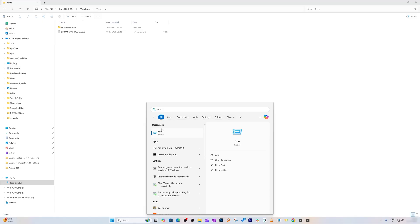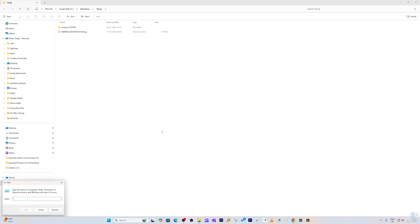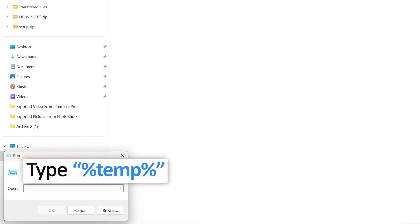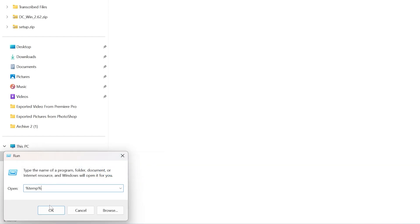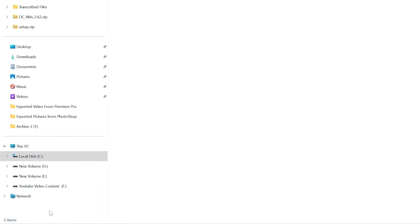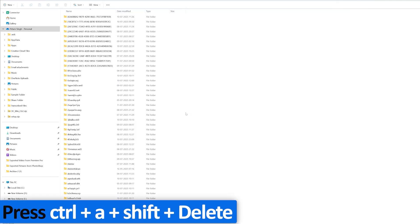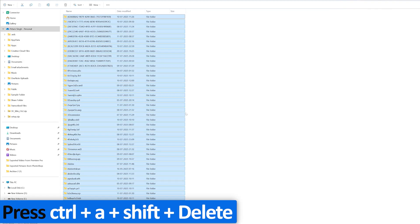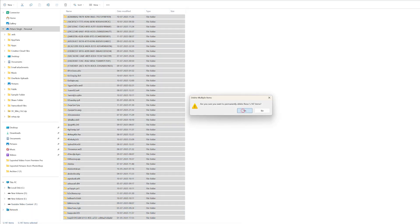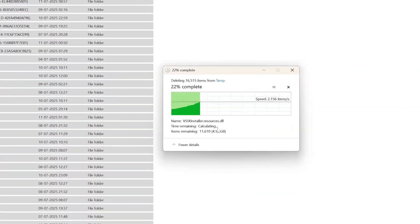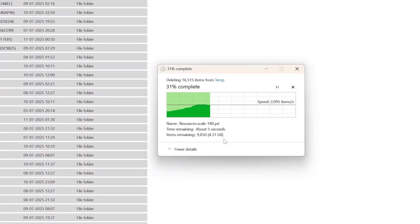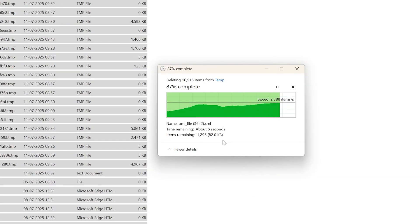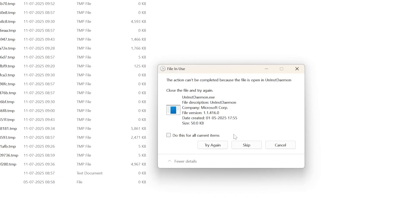Go back to menu and type Run again. This time type percent T-E-M-P percent, then click OK. Press Ctrl and A, then Shift and Delete, then delete everything. Here I'm freeing up more than 5 gigabytes of data.